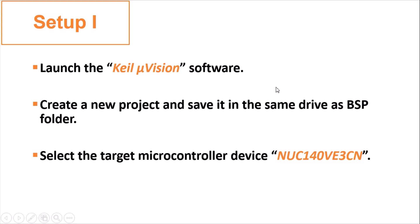For example, you may create three folders if you have three labs. Then select the target microcontroller device. For our case, we choose NUC140VE3CN because this is the model we use. You can check your board and you can see this model label on it. Now, let's proceed to the demonstration.